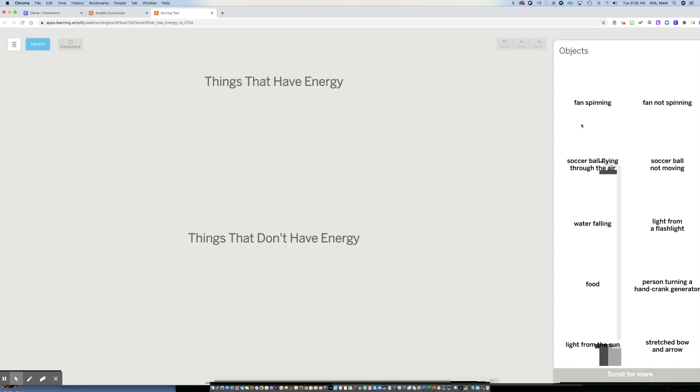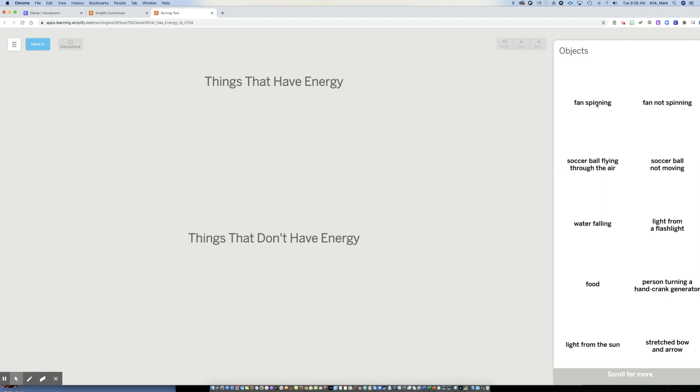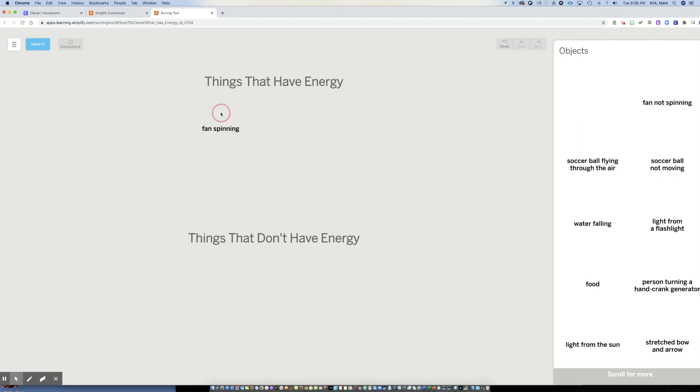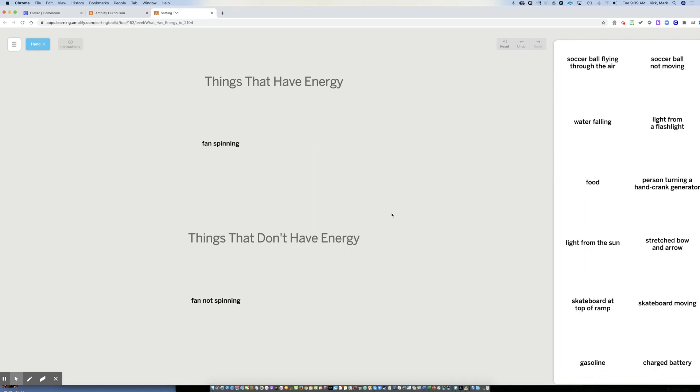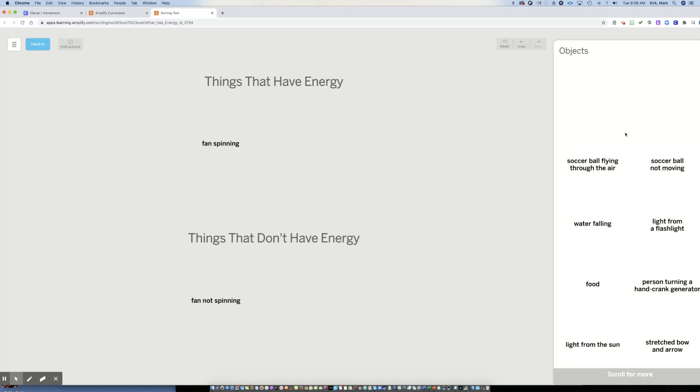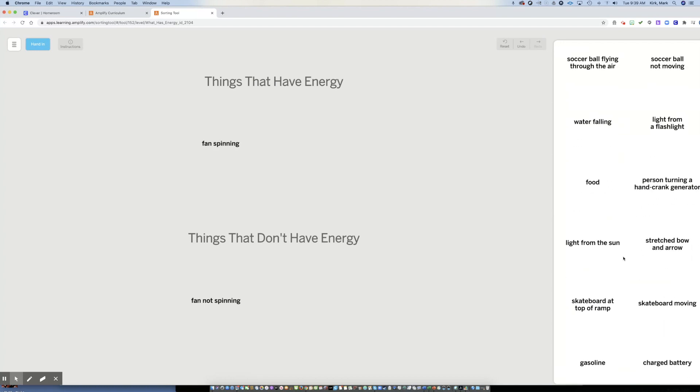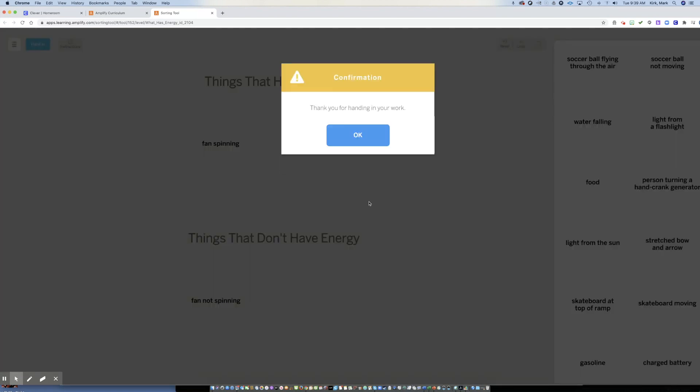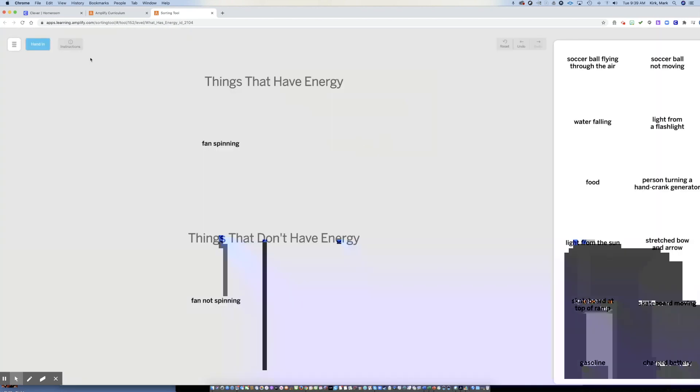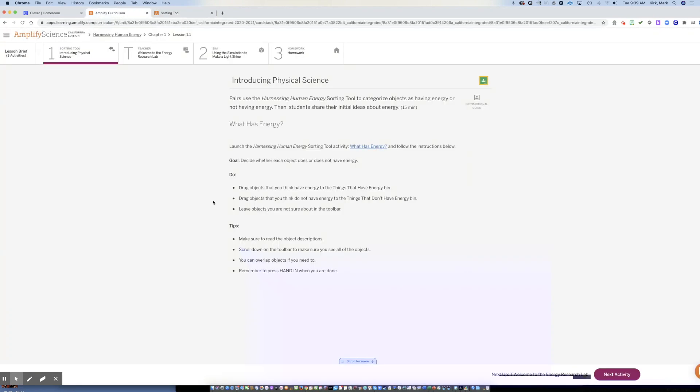So it gives me a list of objects. There's supposed to be pictures of these objects. Sometimes they load, sometimes they don't, but don't worry. I know what a fan spinning looks like and I should drag objects either to the things that have energy category or things that don't have energy category. So I think a fan spinning has energy and a fan not spinning does not have energy. In this particular exercise, you would go through all of these objects and then you can hand in your work for your teacher.